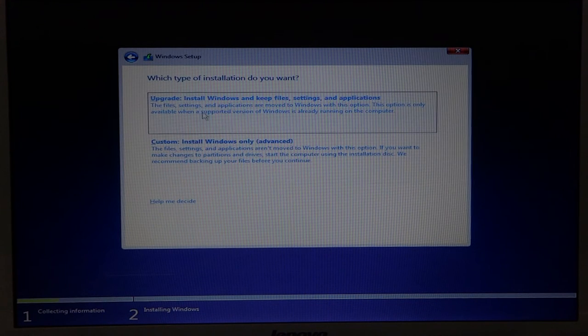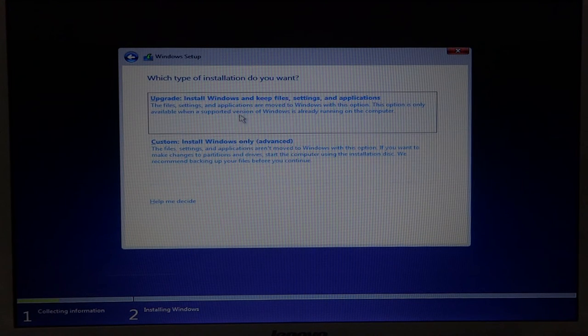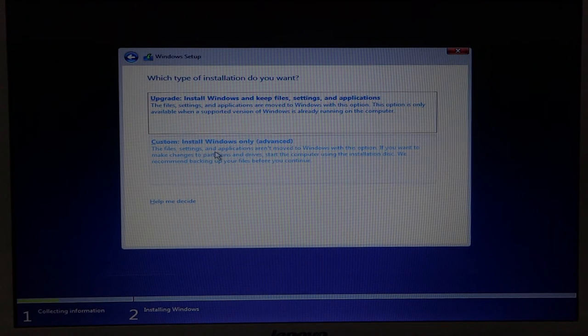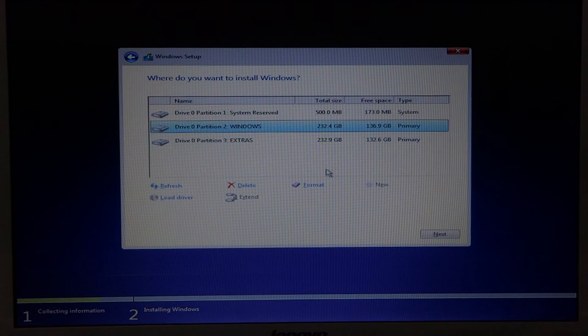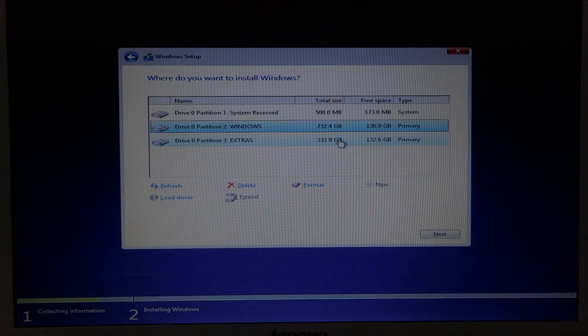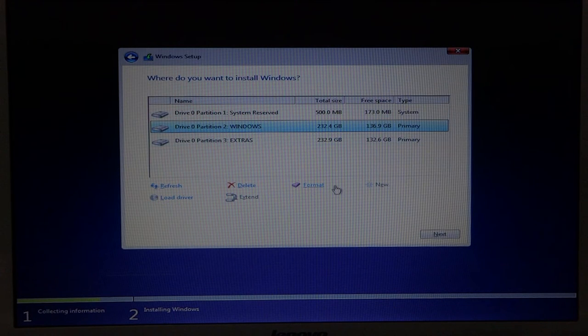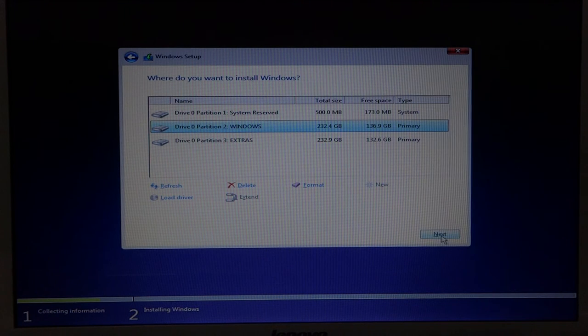You will be shown some kind of agreement settings, so accept it and hit next. After installation you can upgrade your Windows, but not now.